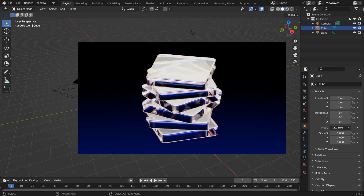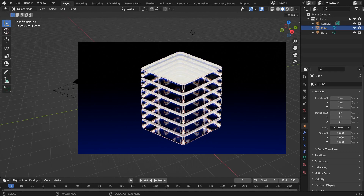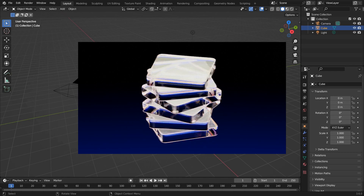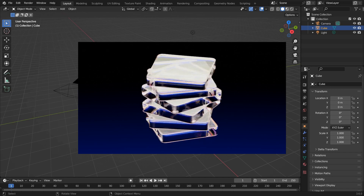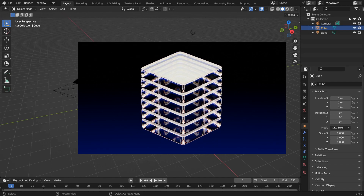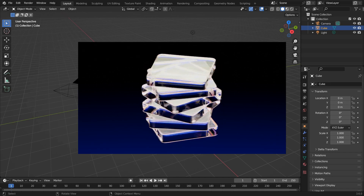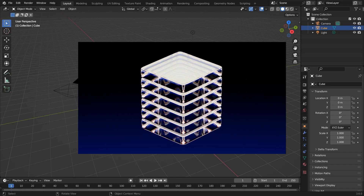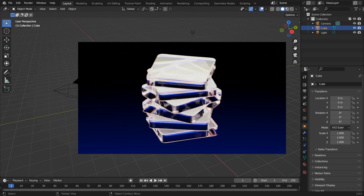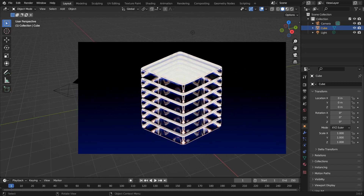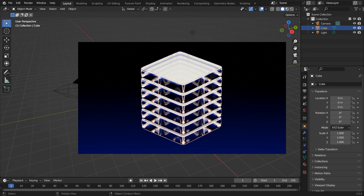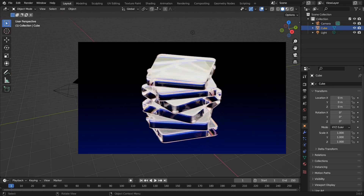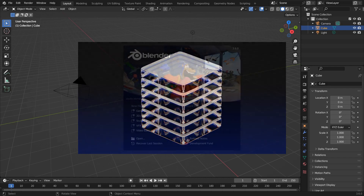Hello and welcome to this easy looping abstract animation tutorial in Blender 3.6. We're going to be using geometry nodes but keeping it super chill and relaxed, so it's a good intro if you've never used those before. Without further ado, let's get into it.